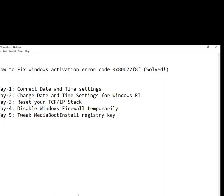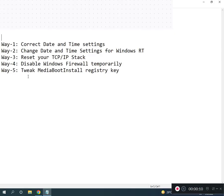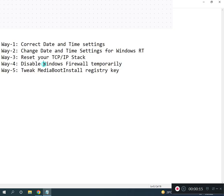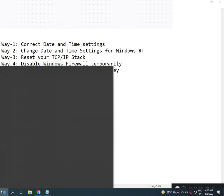Hi guys, welcome to IT Networking. How to fix Windows activation error code — how to solve this problem. I have five ways to resolve your problem. Firstly, correct your time setting. I suggest go to Control Panel.